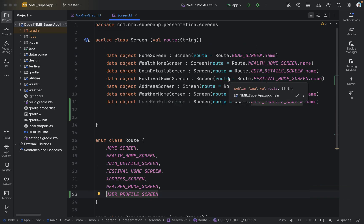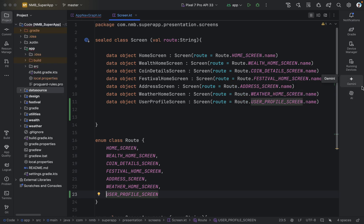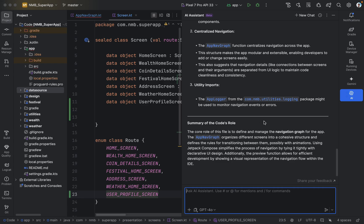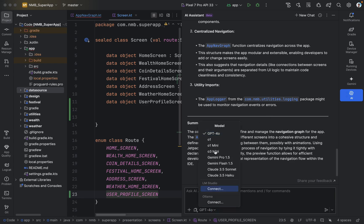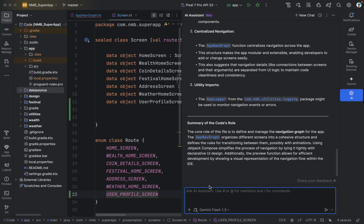We also have the option to select different LLM models and connect whichever model we want — the AI assistant will start utilizing that model. Right now it is using GPT-4.0, but if we want to use Gemini Pro or any other Gemini model, we can just change the model here and the AI assistant will start working based on that specific model.